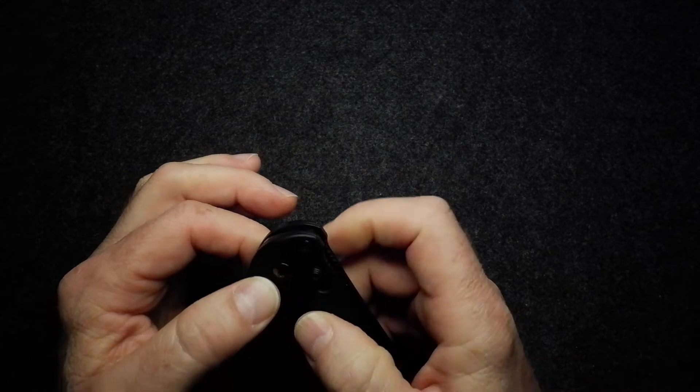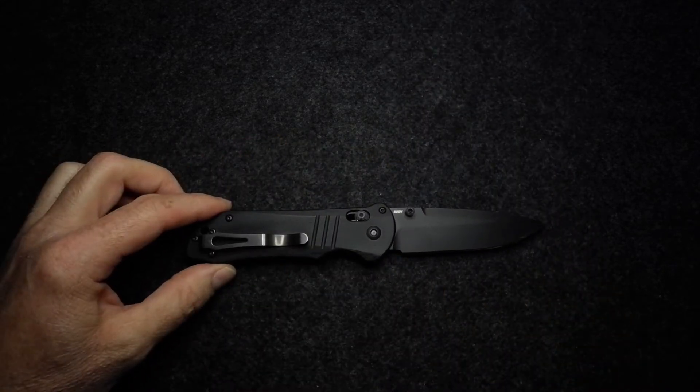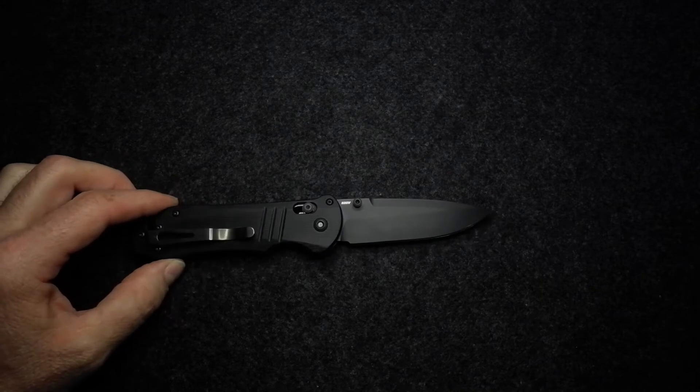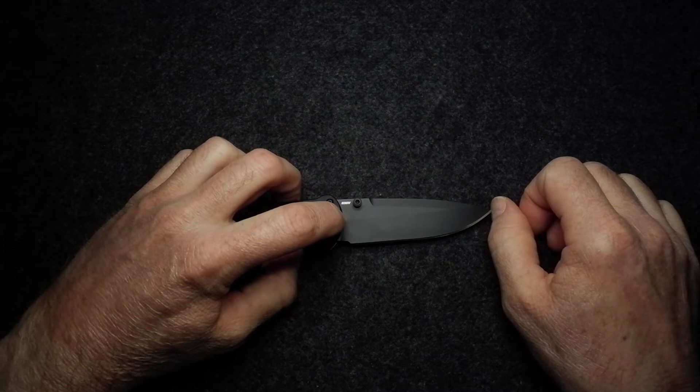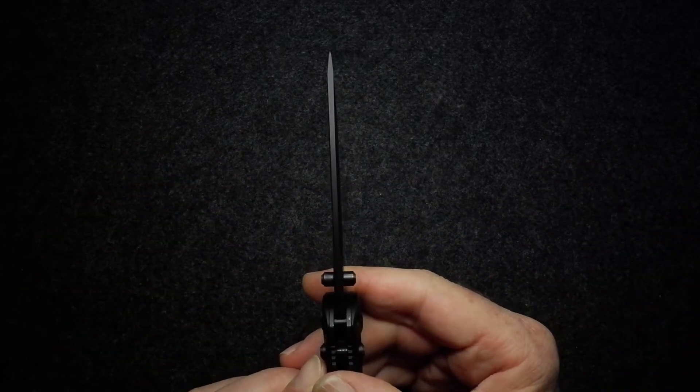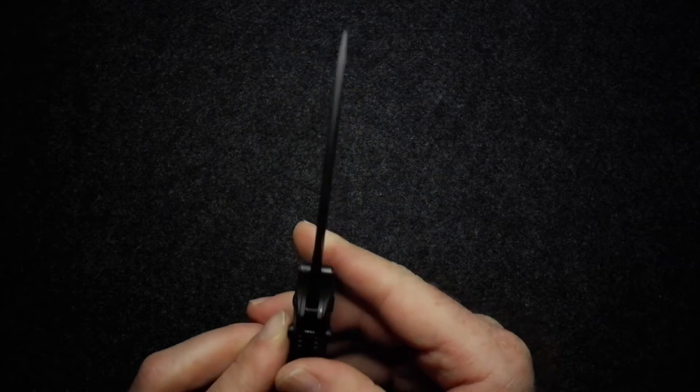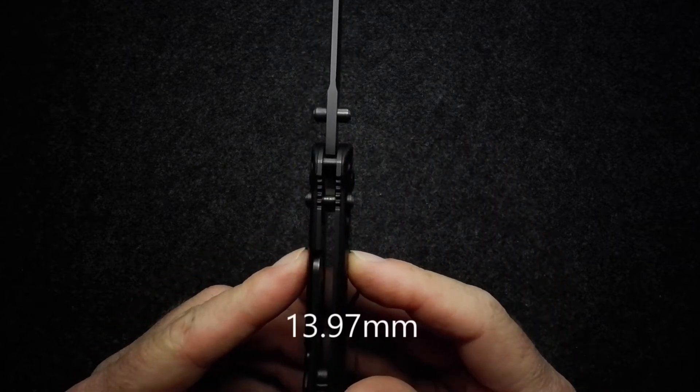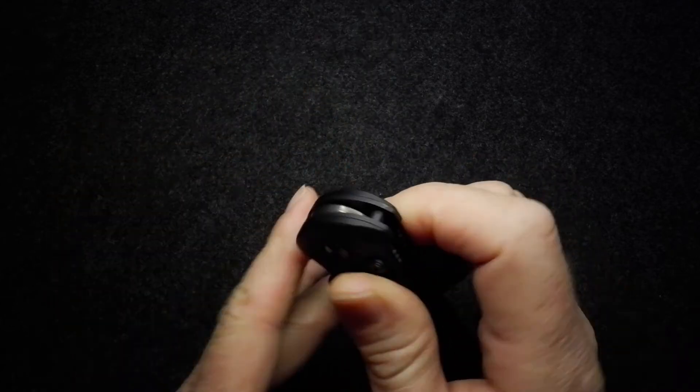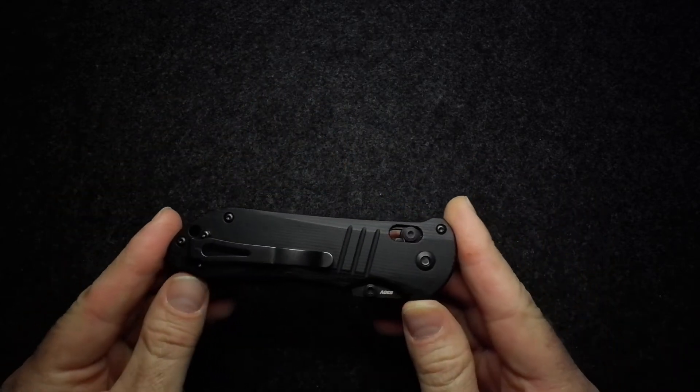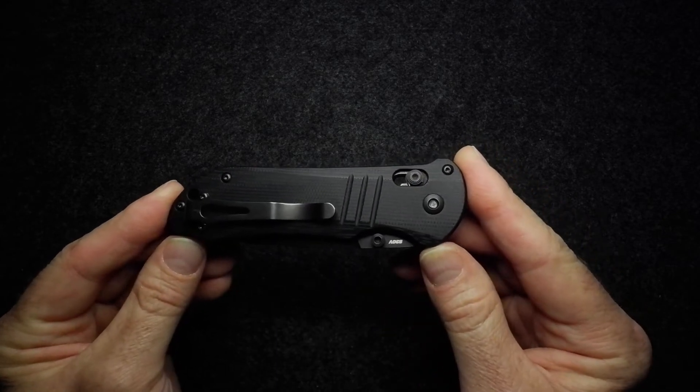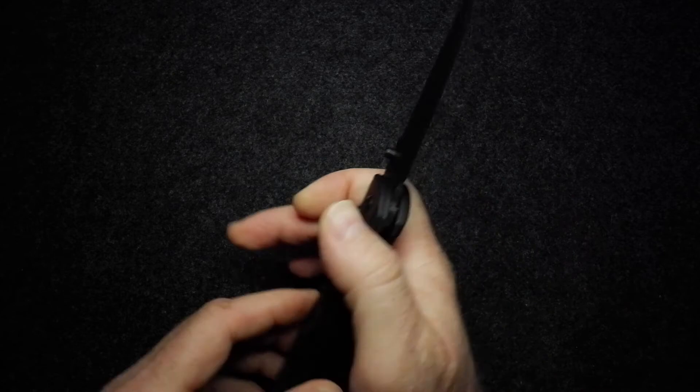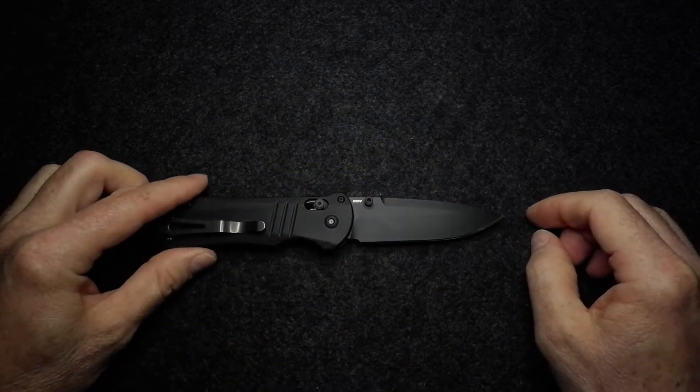Let's get that guy open and go through the dimensions quickly. Blade length 8.84 centimeters or 3.48 inches. Blade thickness of 3.15 millimeters or 0.12 inches. Handle thickness 3.97 millimeters or 0.55 inches. Closed length for this knife is 12.32 centimeters or 4.85 inches. Overall length is 21.16 centimeters or 8.33 inches.